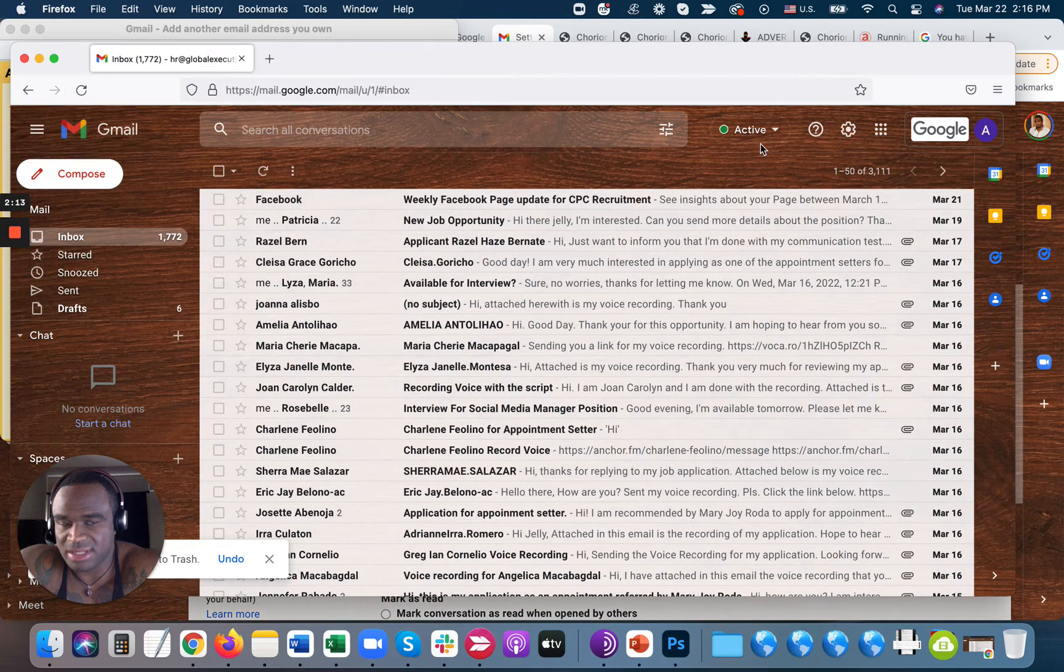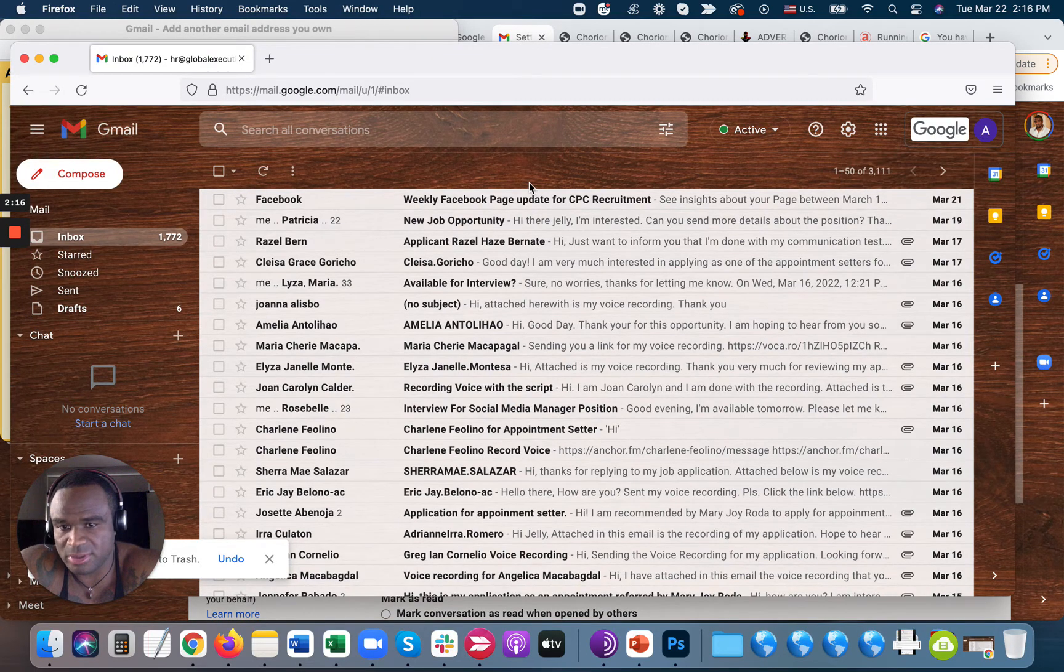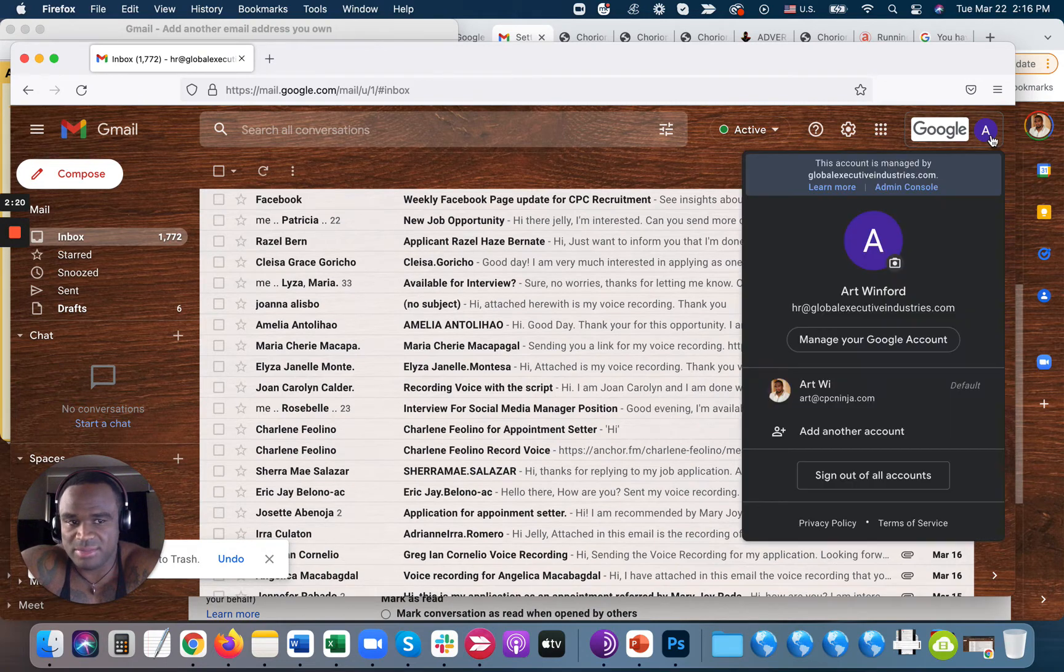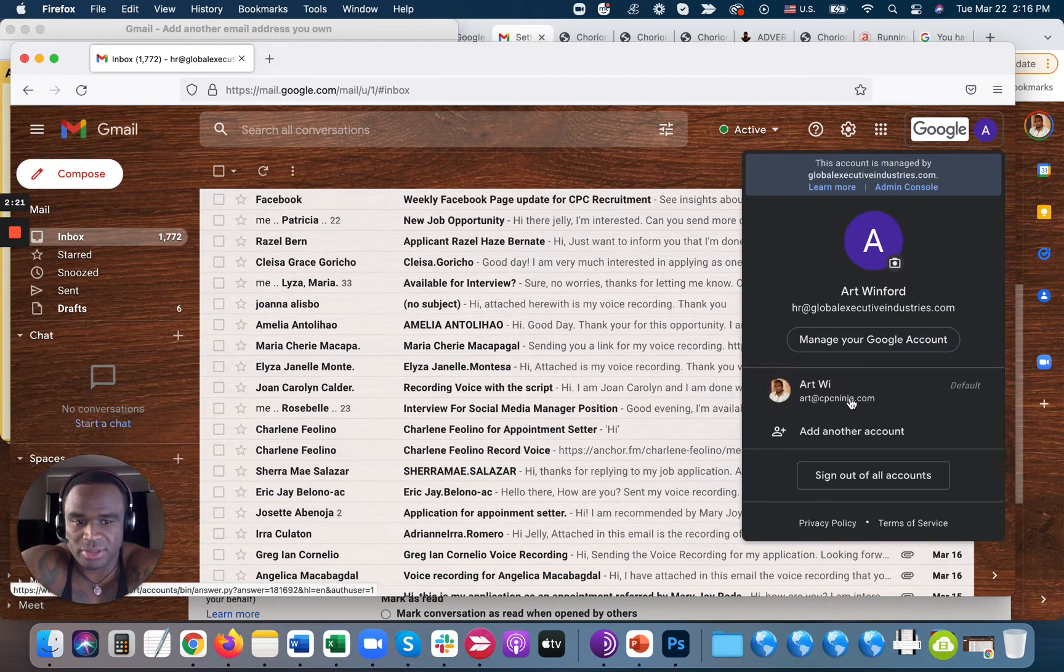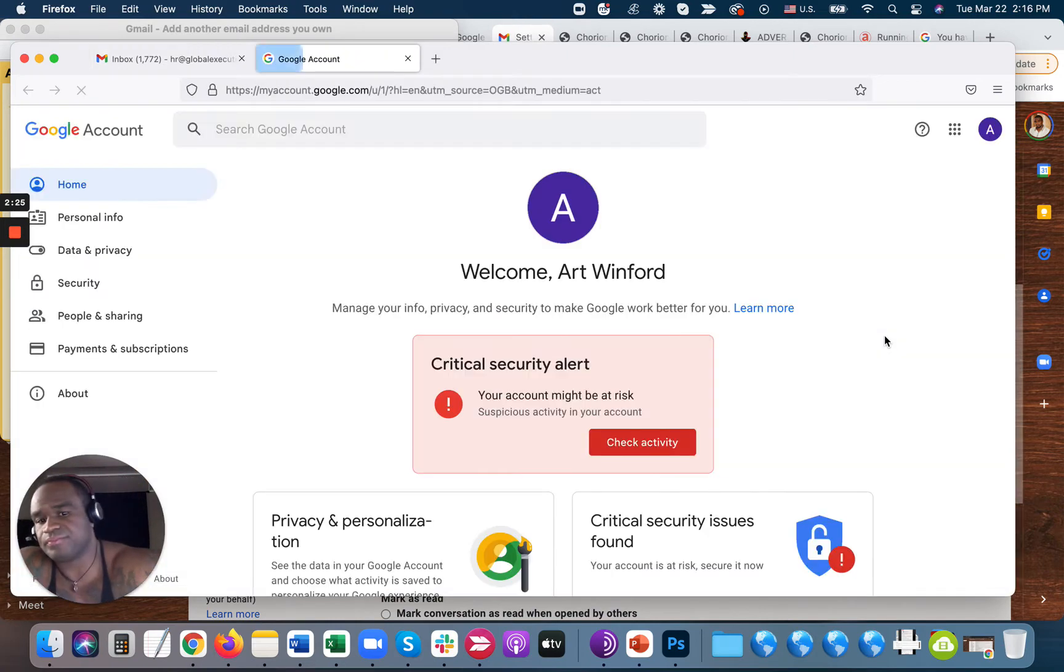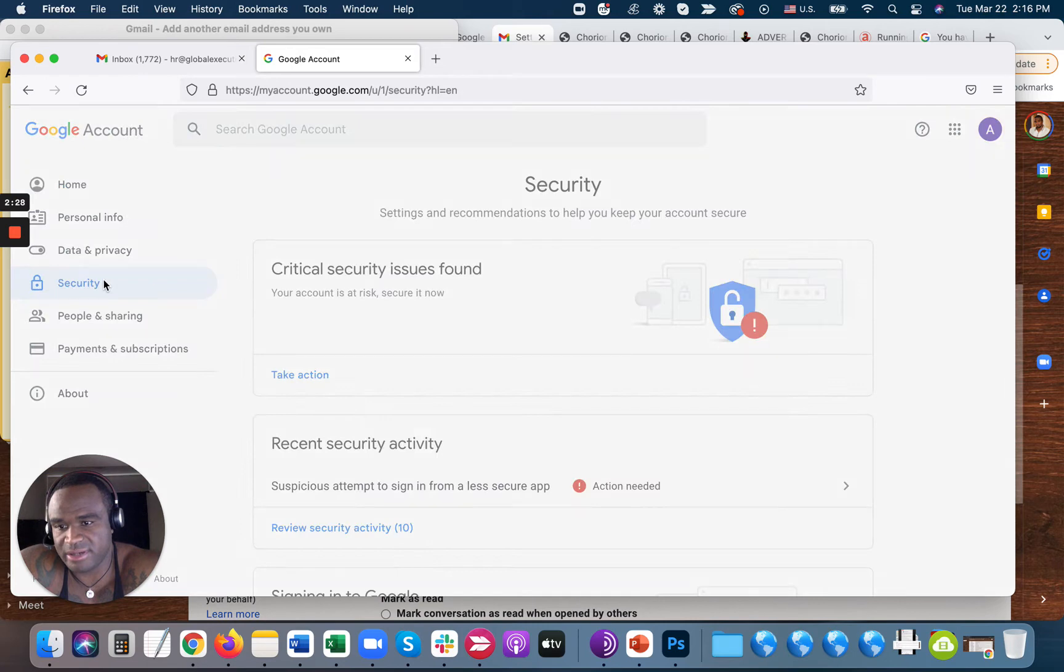So go ahead and log into that email, which is the work email that you want to be sending from, and then once you log into that email, go to Manage Your Google Account. Inside of your Google Account, you're going to go to Security.